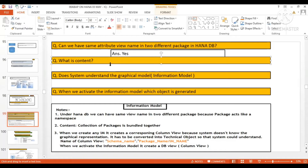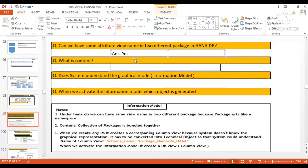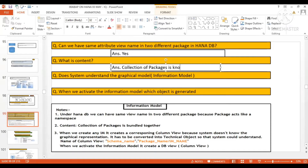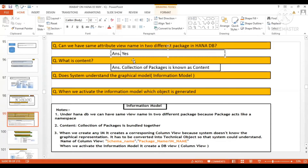Another question: what is content? Write the answer in the chat box. The answer is: a collection of packages is known as content. As Jayant mentioned, a package corresponds to a separate delivery unit — that's correct. So the collection of packages is known as content.